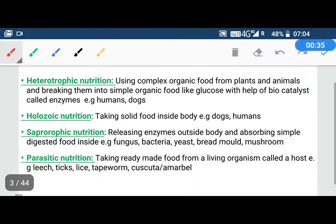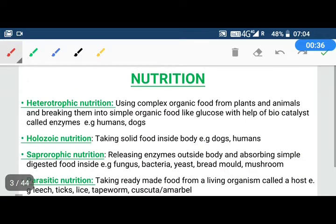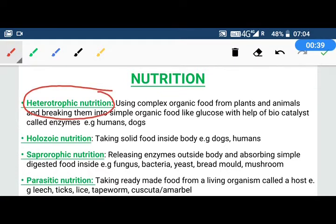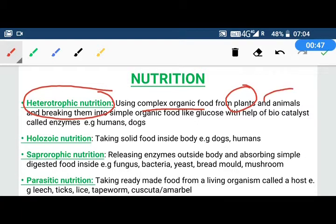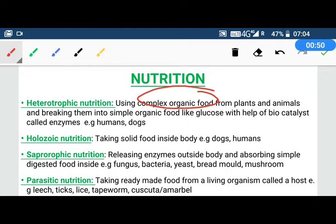A very common type of nutrition is called heterotrophic nutrition. In heterotrophic nutrition, we eat complex organic food from either plants or animals. Then we break that complex organic food into simple organic food like glucose.